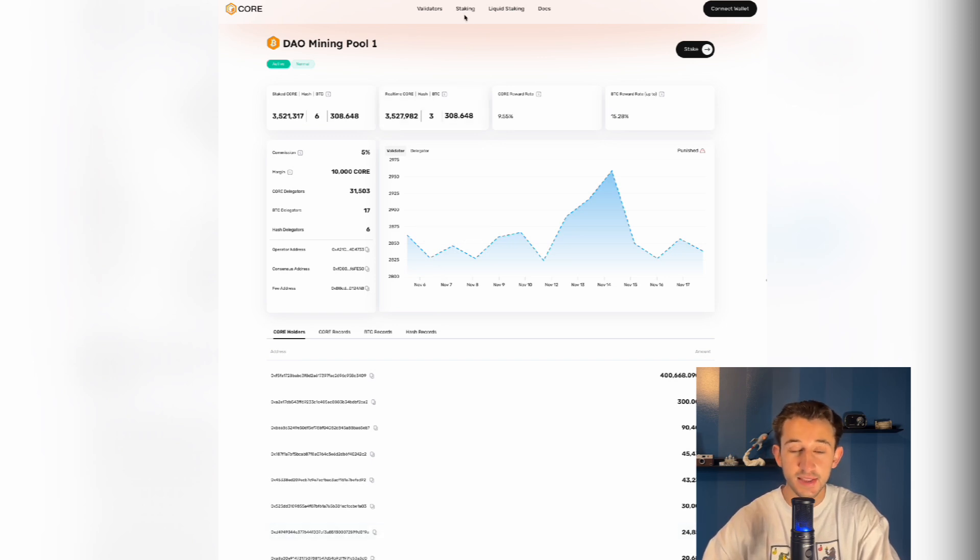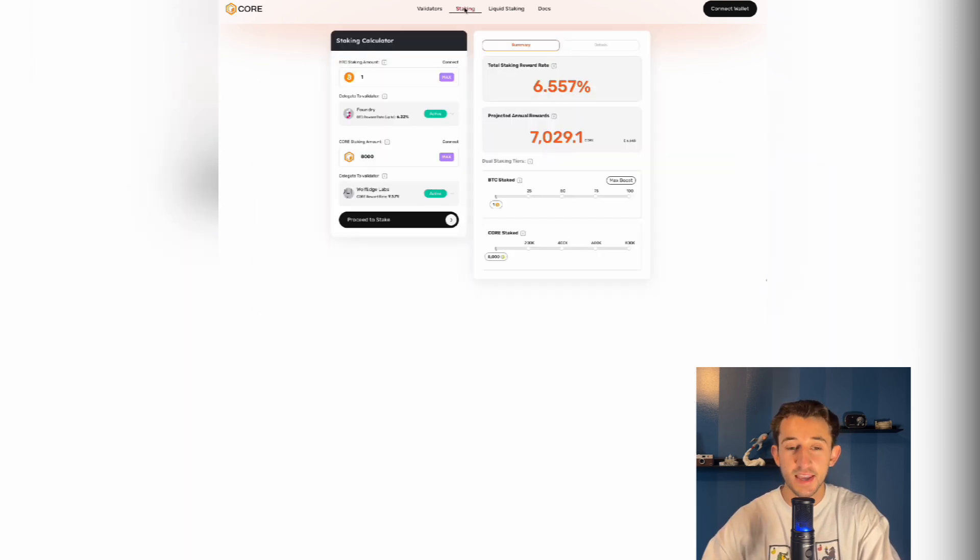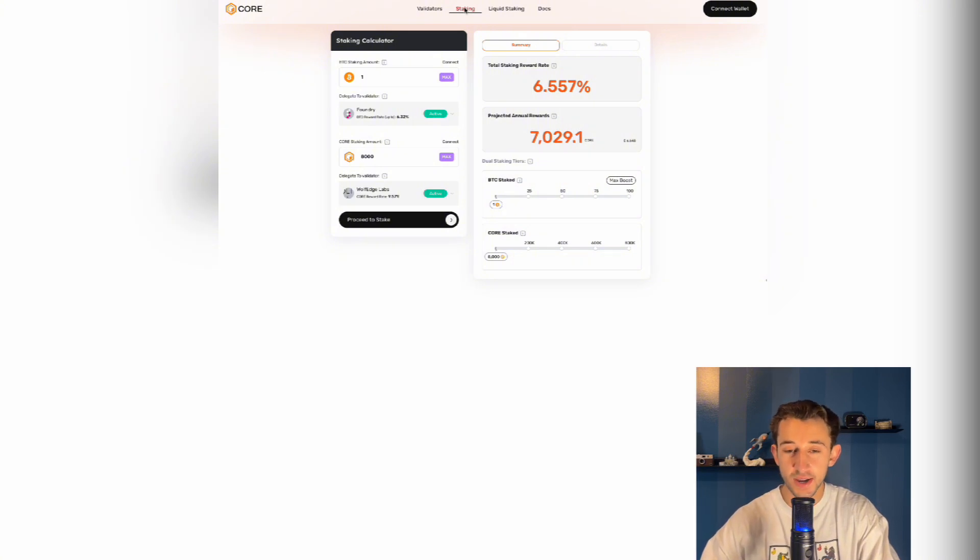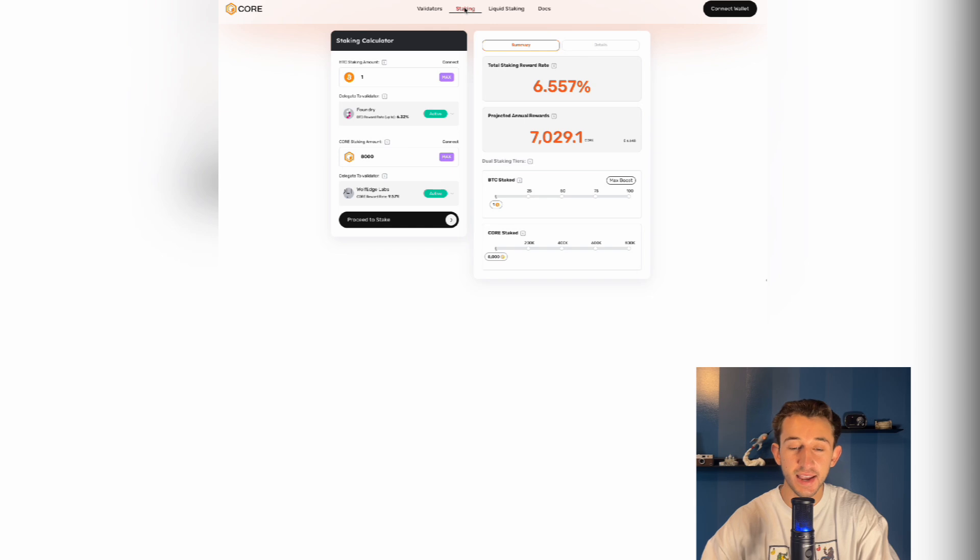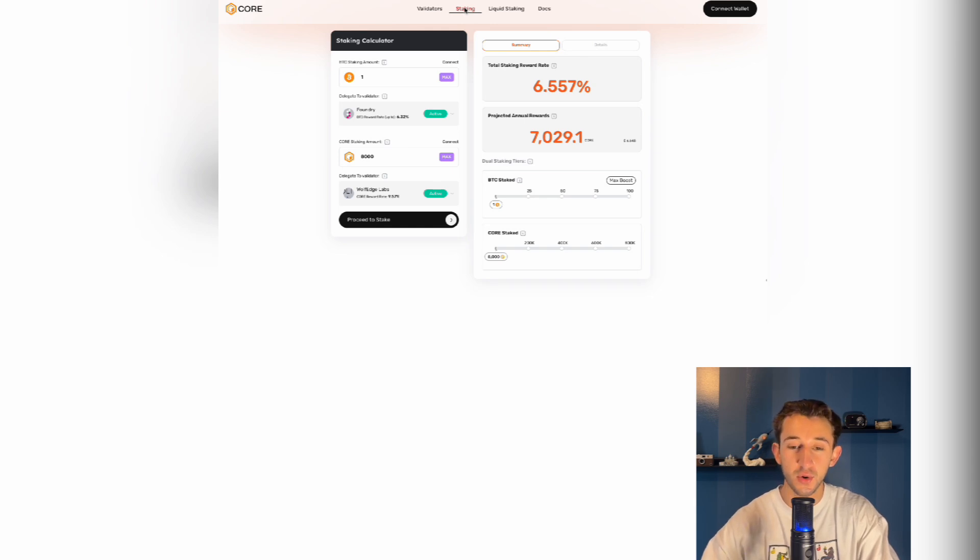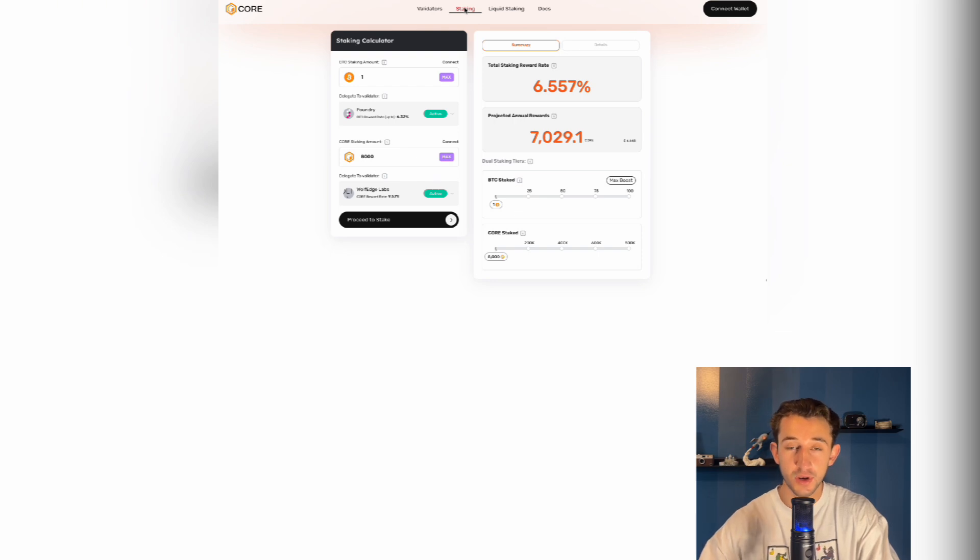We're then going to click on staking at the top of the page. Here is the new and improved staking calculator. As you see on the left side, it shows how much Bitcoin you're willing to stake and how much core you're willing to stake. And then the right side shows your total staking reward rate. And below that, the projected annual rewards.